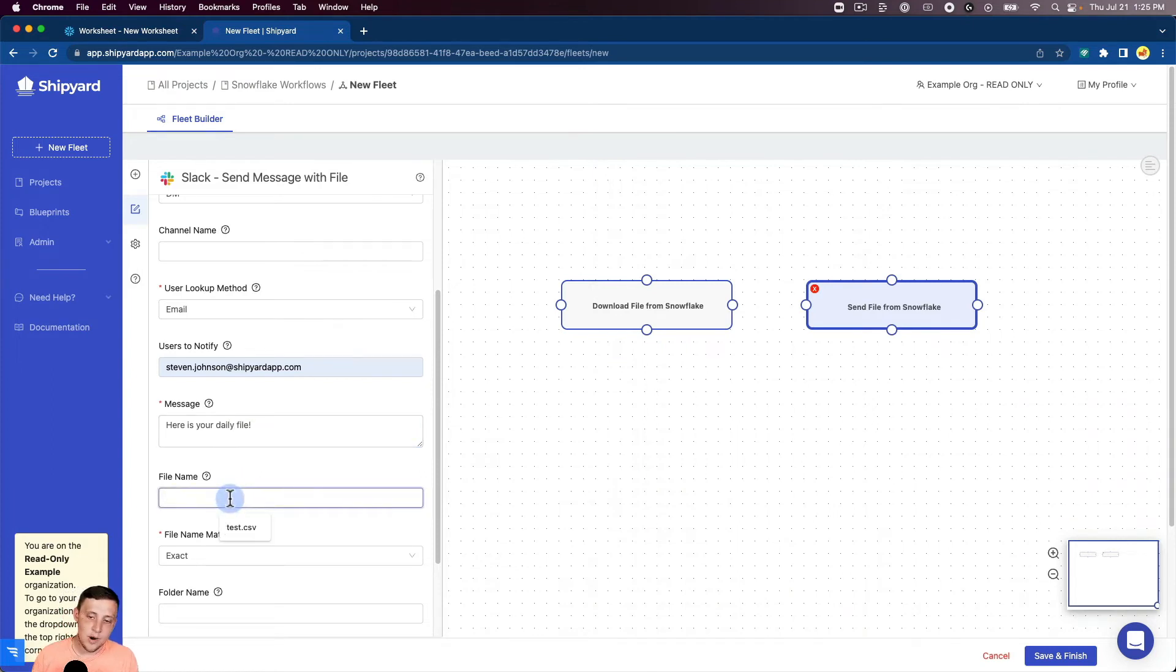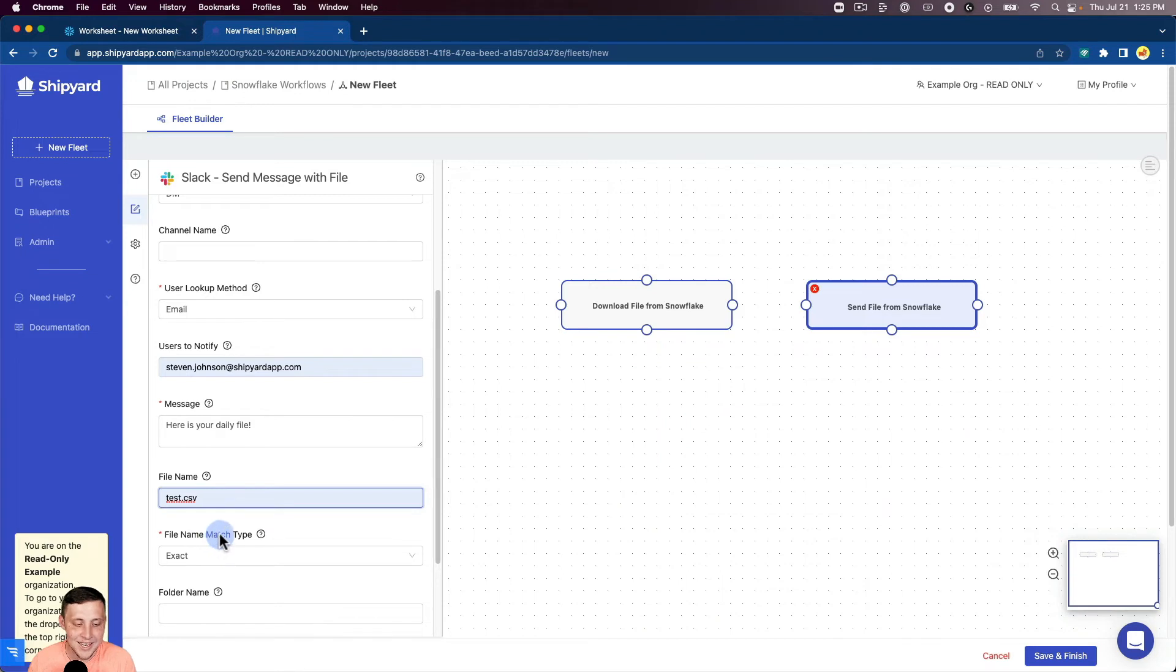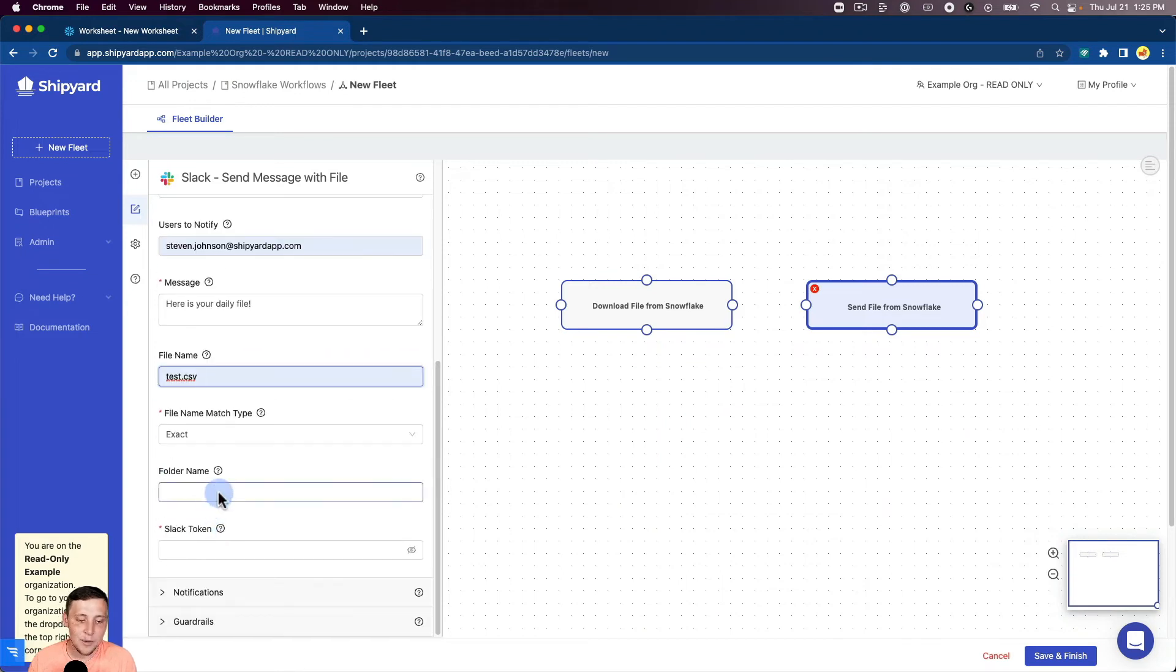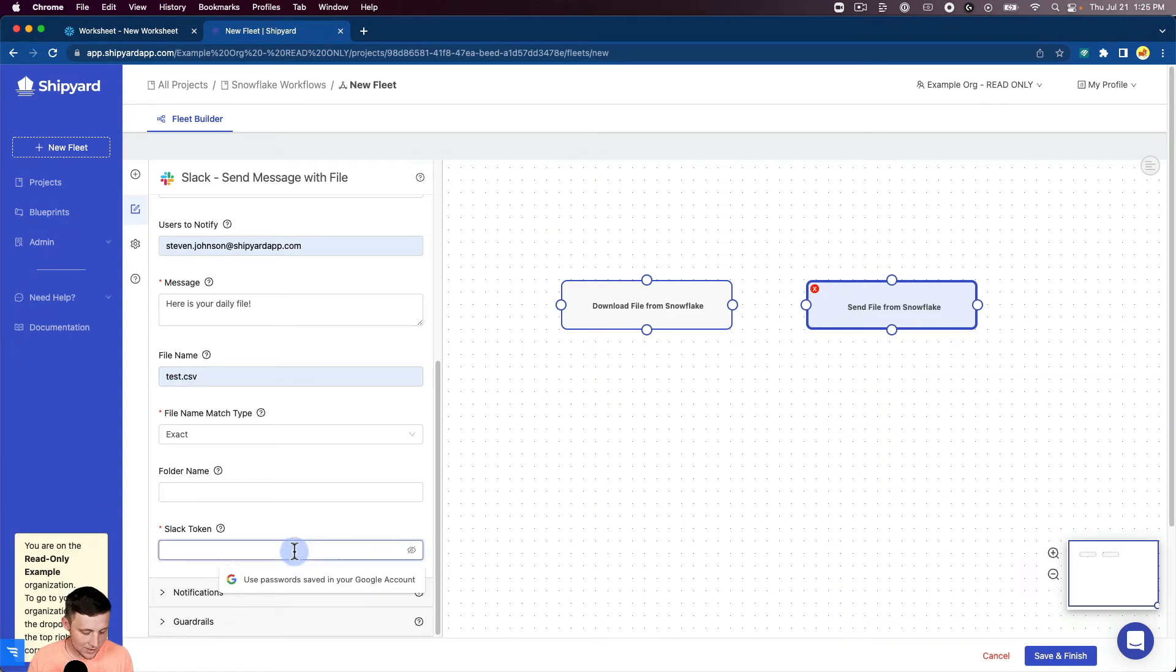The file name, that's what we referenced from before. So that's test.csv. You can do a regex match as well if you'd like, but we're just going to keep the exact match here for simplicity's sake. We did not use a folder name. So the only authorization we have for Slack is the Slack token. I'm going to grab my Slack token and paste it in there.